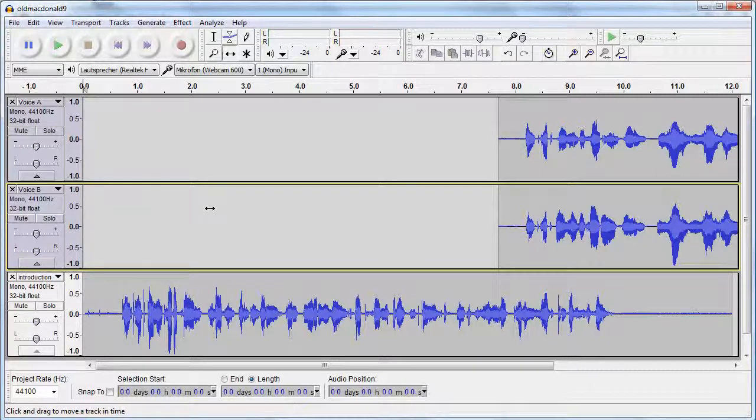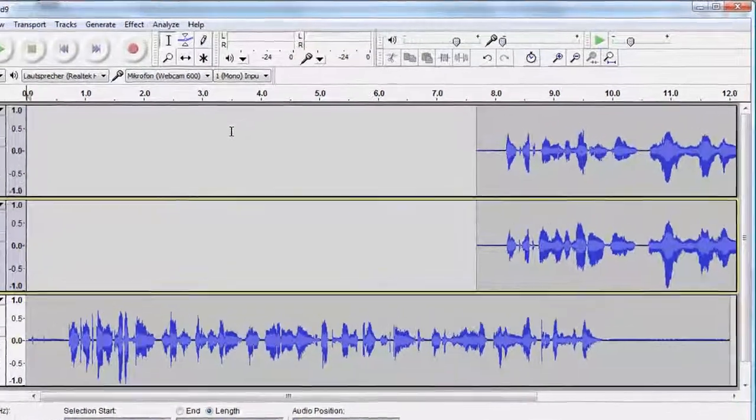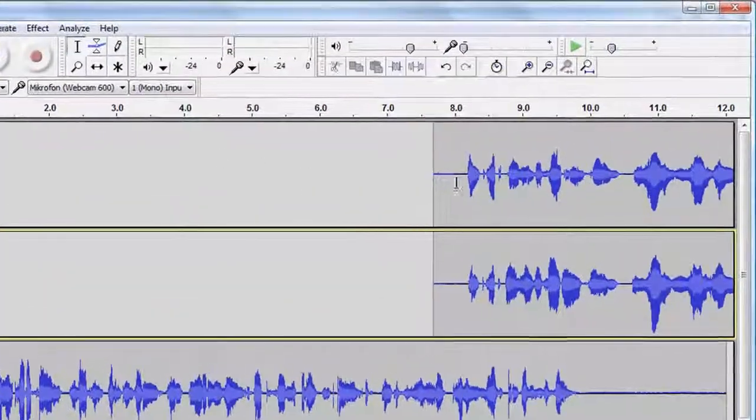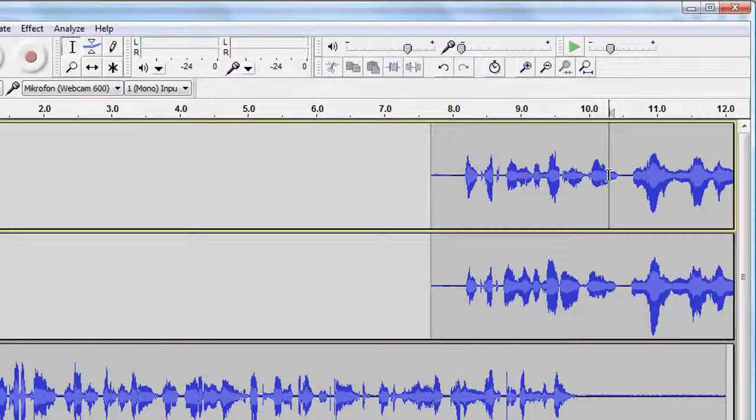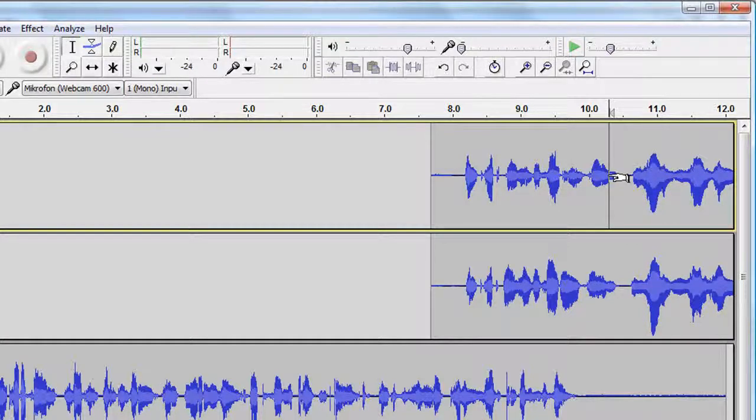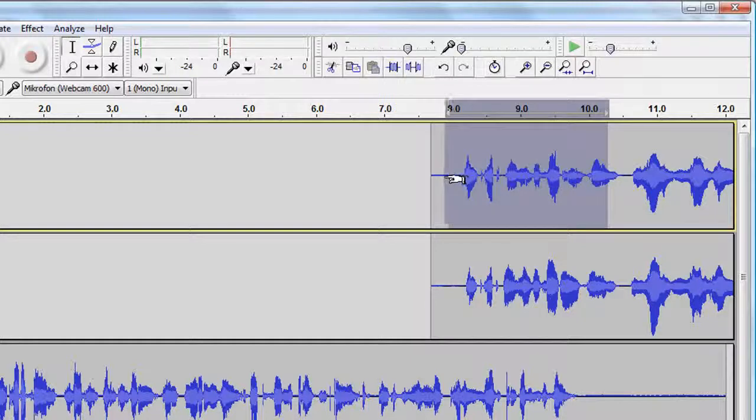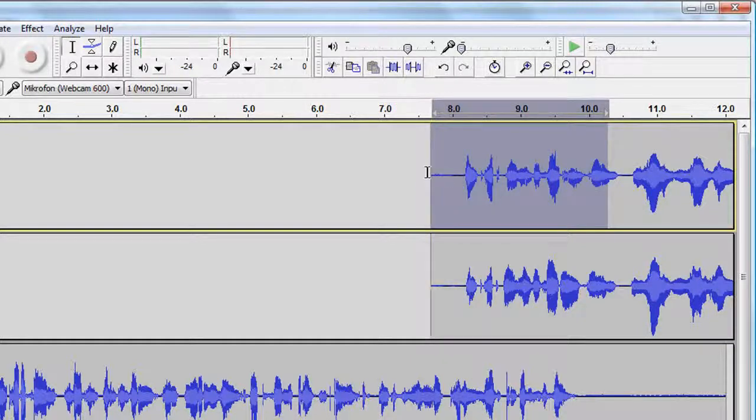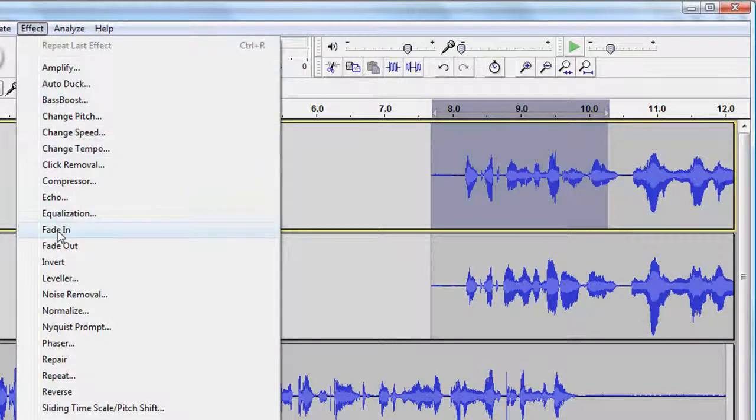While the introduction is still playing, I want the music to slowly fade in. There are two ways to produce this effect. I set the cursor to where the song should reach full volume and select from there to the beginning of my clip. I go to Effects and Fade In.